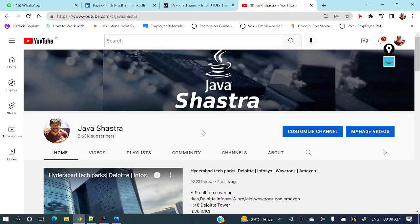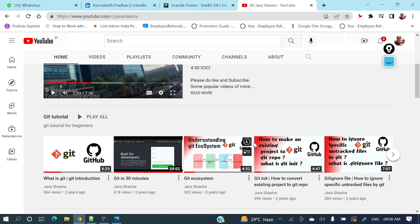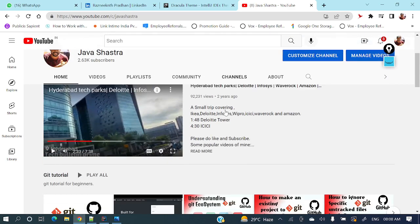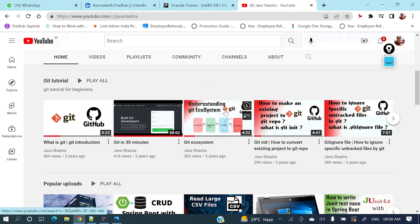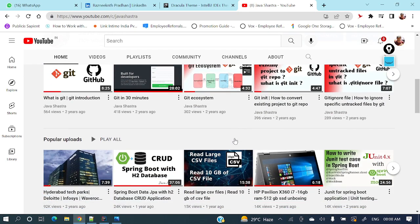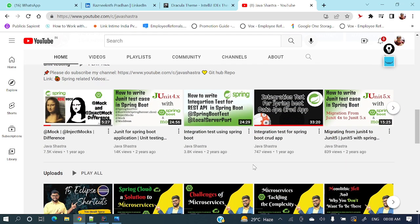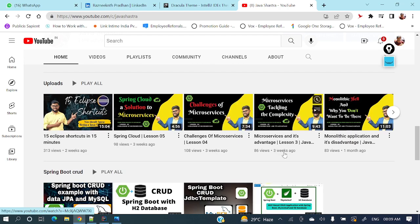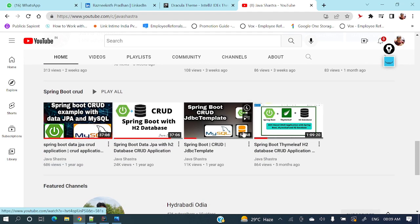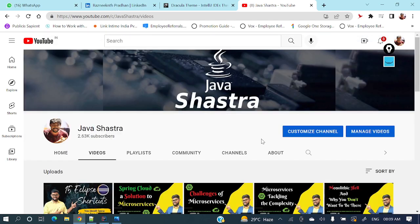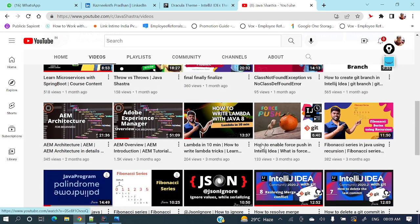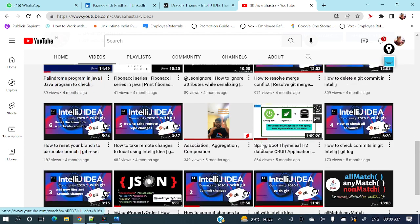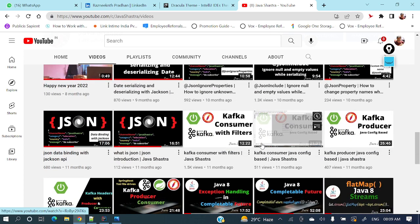If you have not subscribed to my channel yet, please do subscribe immediately and hit the bell icon to get all notifications from my side. This is my channel - if you see, a lot of videos are there: Git entire series, Spring Boot CRUD application, JUnit Mockito, and microservices series, and lots of other videos. If you want, you can explore them as well.